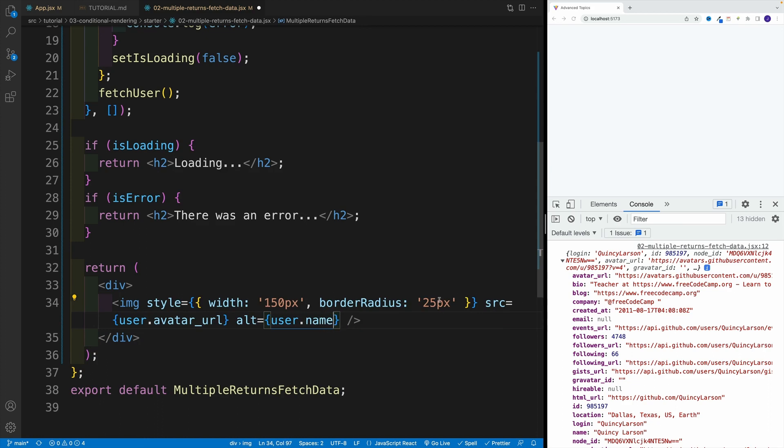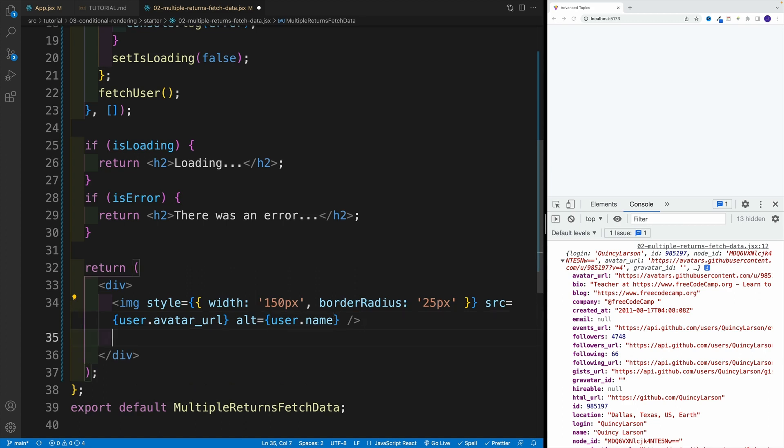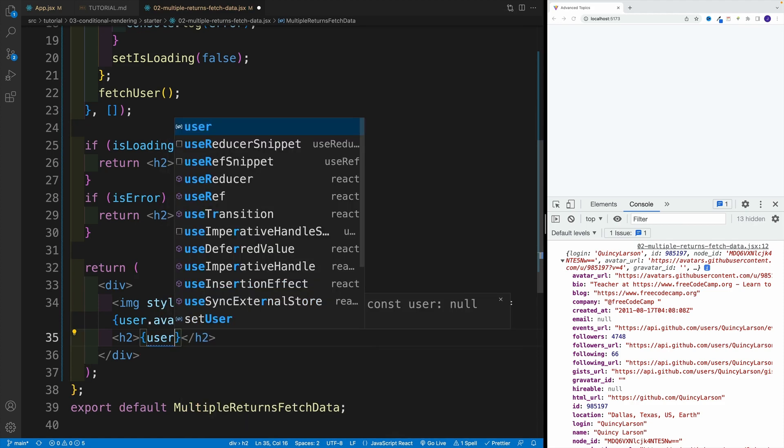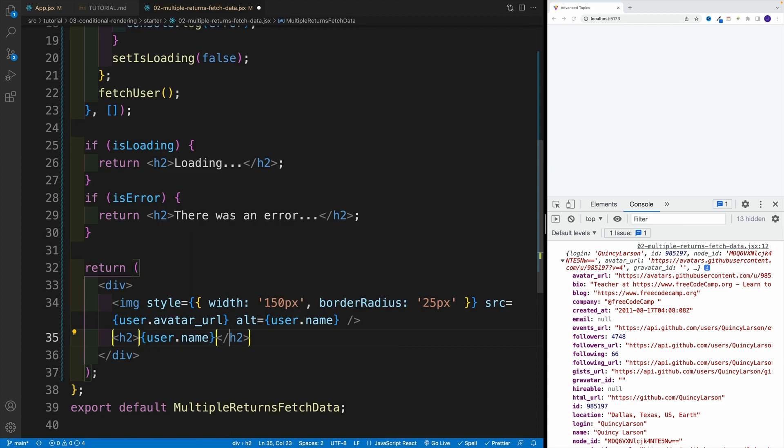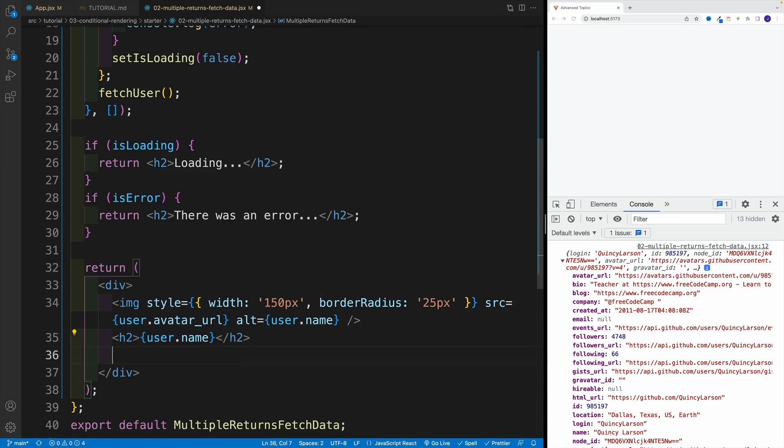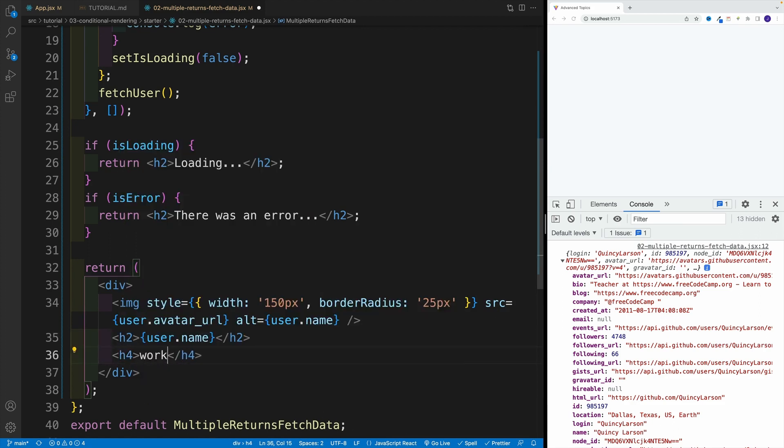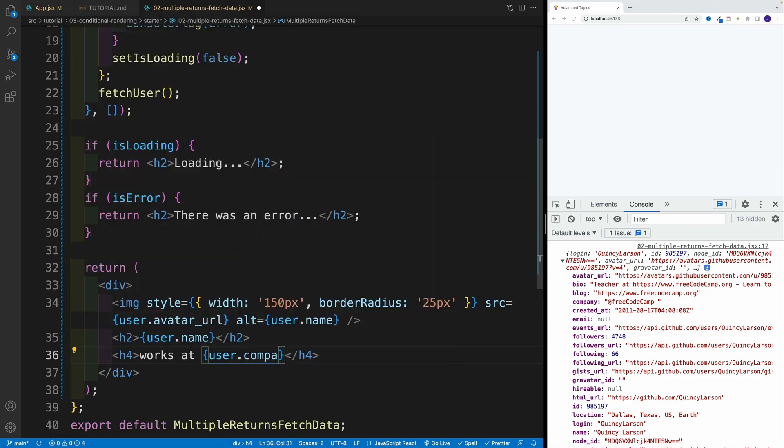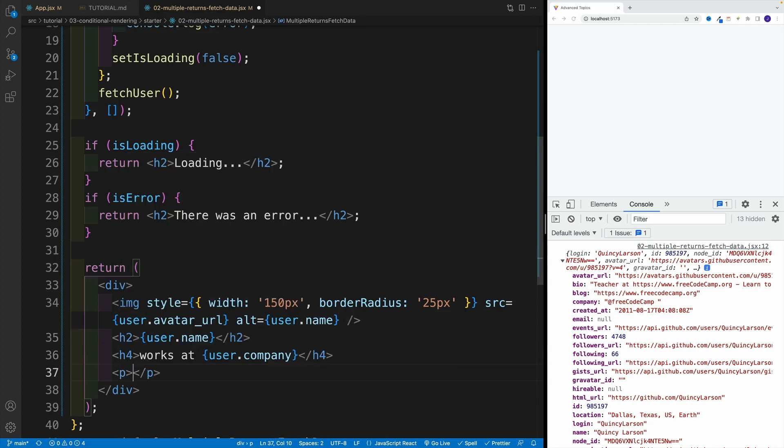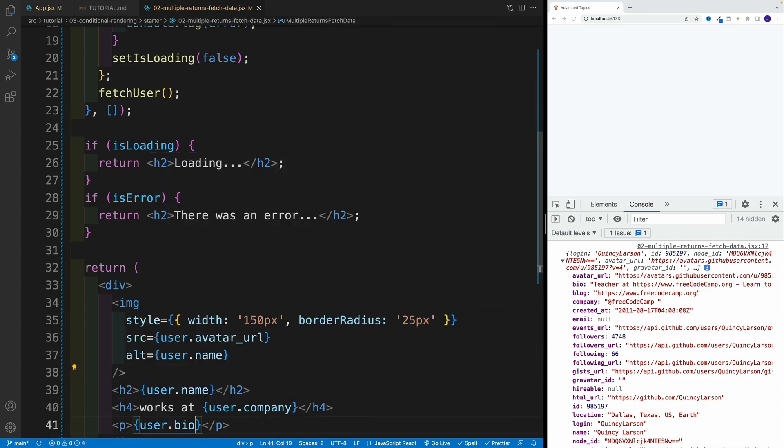And then we just want to provide, again, name in heading two, company and a bio. So we have an image, then we want to go over here with user and the name. And then after the name we're going to go with heading four 'works at', then again let's grab the curlies, we'll go with user and then company. And then at the very end we have the paragraph with basically a bio for user, and then bio. Let's save this and check it out. Now we have nicely fetched a GitHub user.